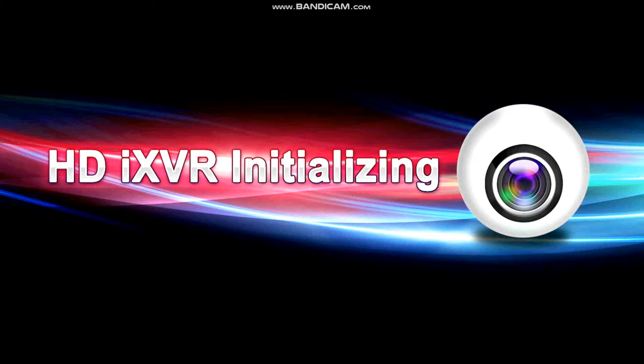Hi, this is Dave Kilroy from Western Distribution and I'm going to talk you through the setup of one of Western Distribution's 5-in-1 XVR recorders.